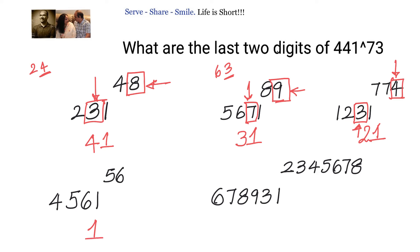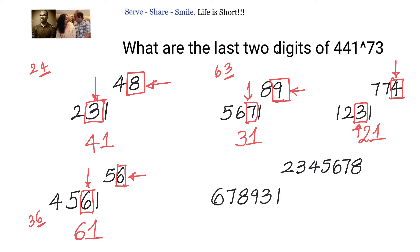Next: 4561 to the power of 56. The unit digit is 1. The unit digit in the power is 6, and the digit to the left of 1 — that is the tens place digit — is 6. So 6 times 6 is 36; we take only the unit digit, so our answer will be 61.